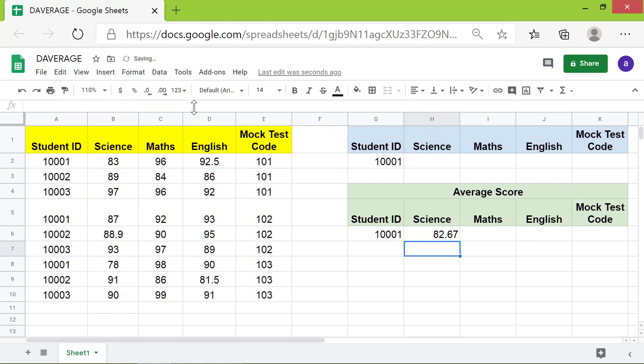What is the second change we should make? After you copy the formula to each of these cells, change the column number. First, let's copy the formula.